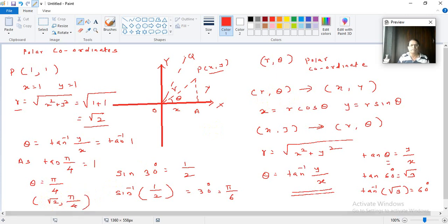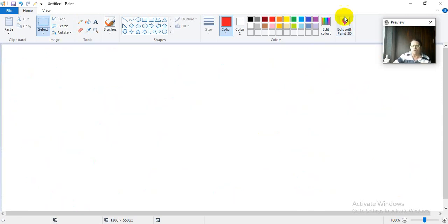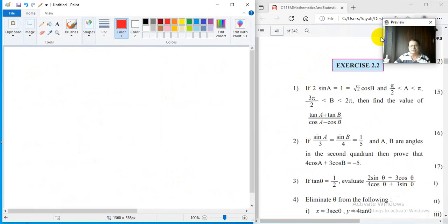So the polar coordinates will be (root 2, pi by 4). This is how you can convert Cartesian to polar and backwards polar to Cartesian. I take it for granted that you know this procedure now. There will be some problems and we will solve those problems also. Now going further, we will solve exercise 2.2 — these are simple problems; one can do them easily.